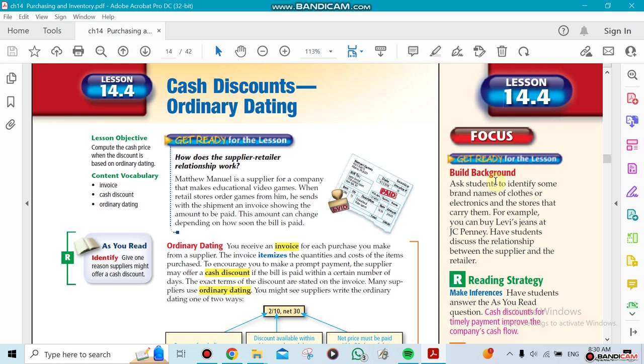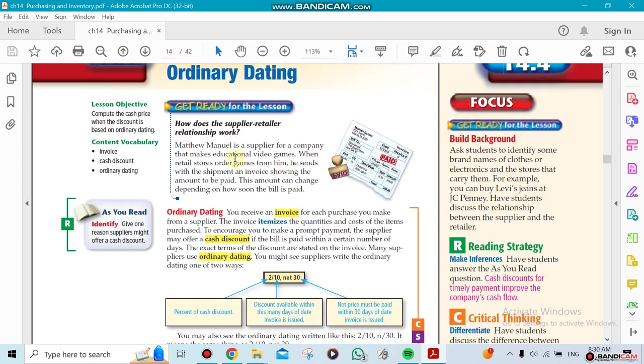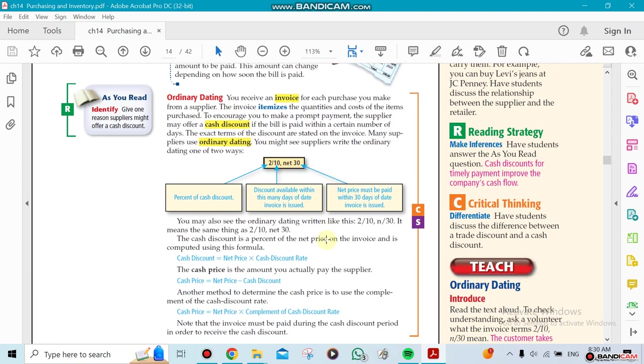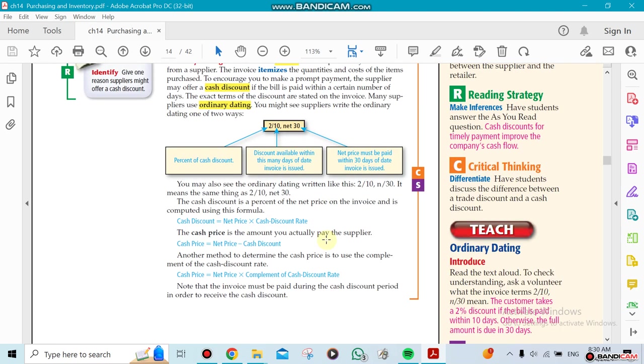This week we're going to be talking about cash discount, but this time we're going to use ordinary dating. What does ordinary dating mean? In this case, let's say for example I'm being offered a discount. Look at this one here, you can see there's a 2/10.